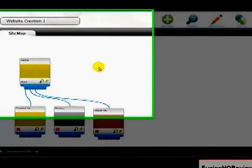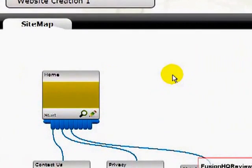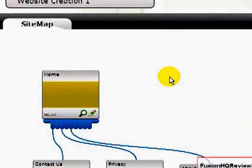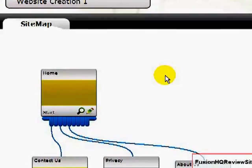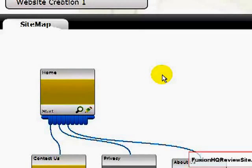See how easy it is to set up a website using Fusion HQ. For more information, please visit FusionHQReviewSite.com